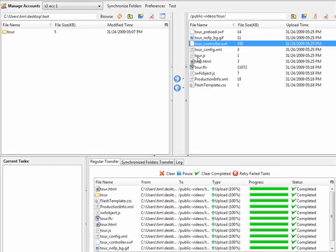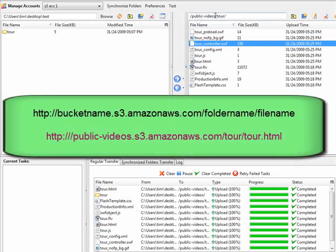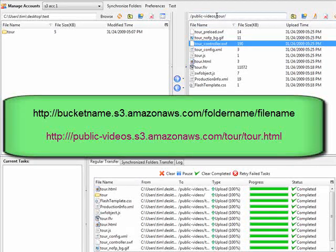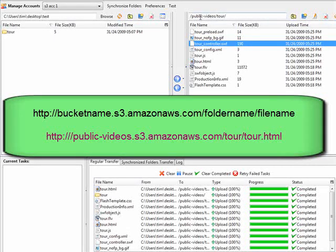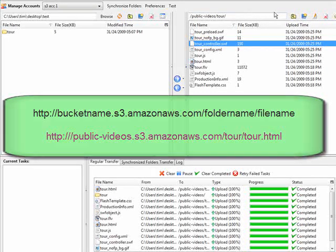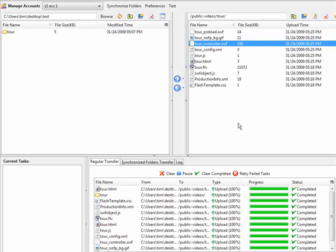We have uploaded all of our video files here now. To access it, we have to use a special URL. It will be our bucket name public-videos.s3.amazonaws.com/tour and then /tour.html will be how we access this video. Just to make sure that works, we will bring that up now.